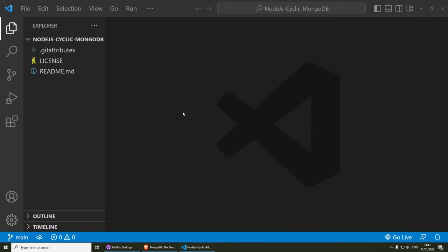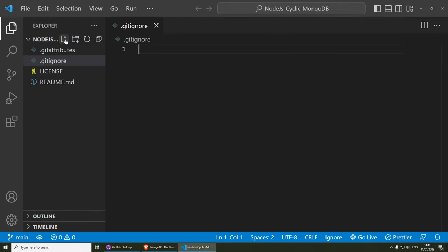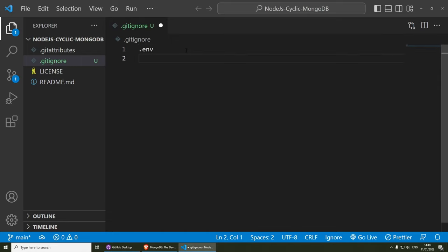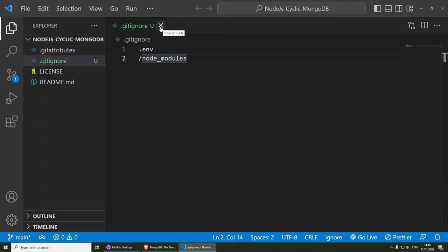Open it in Visual Studio Code. The first thing we need to do is create a .gitignore file. Inside here we need to ignore two files: the first one is .env, which is going to hold our connection string, and then our node_modules. We don't want to upload this folder to GitHub, and we also don't want to upload our username and password so everybody can see it.